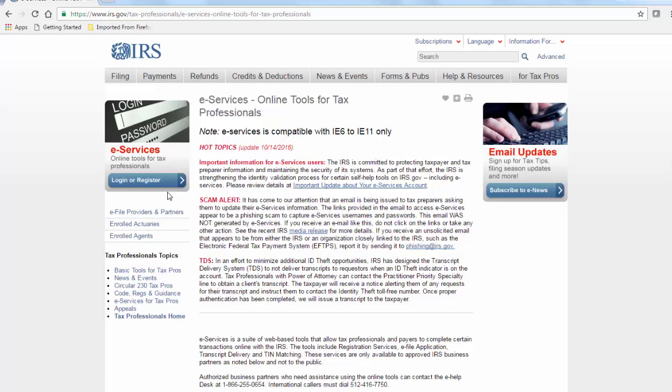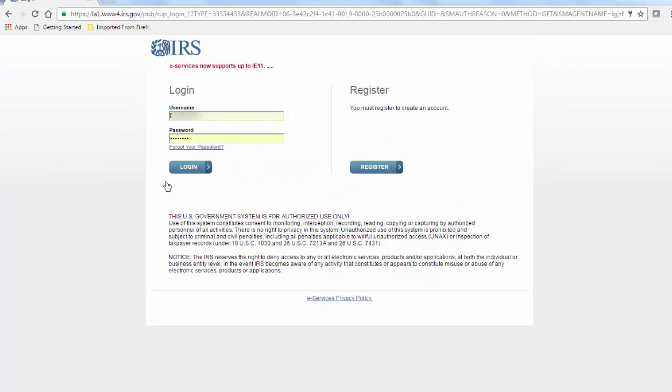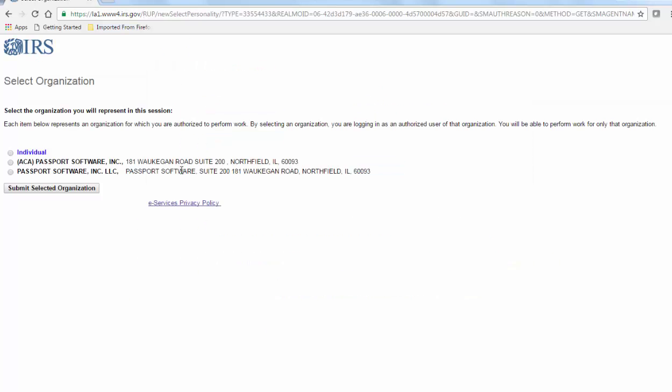Create or log in to your IRS eServices account. If you are an electronic ACA filer, you should already have one.